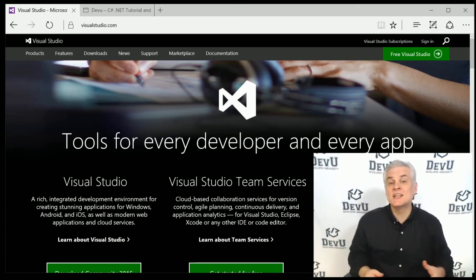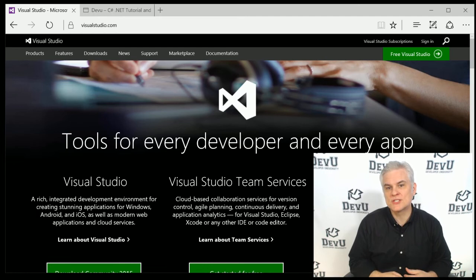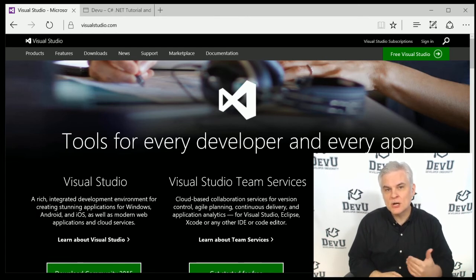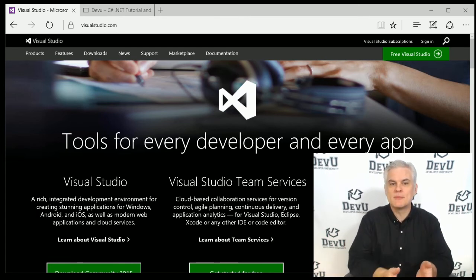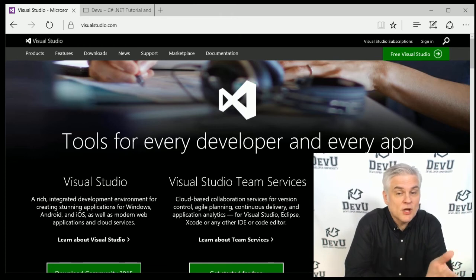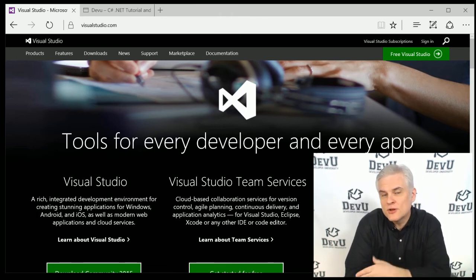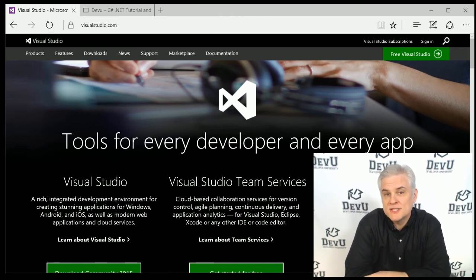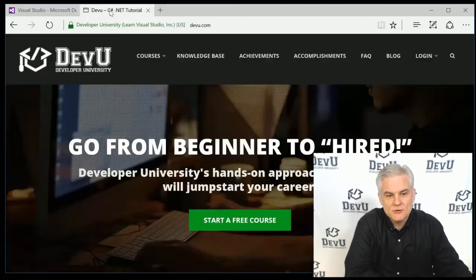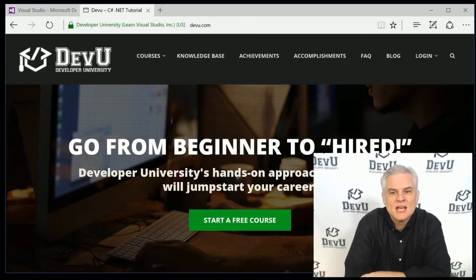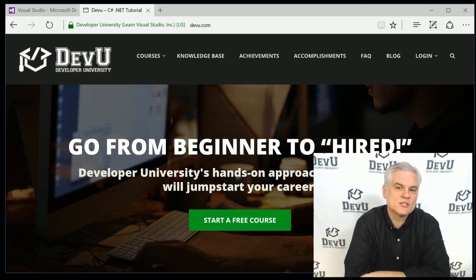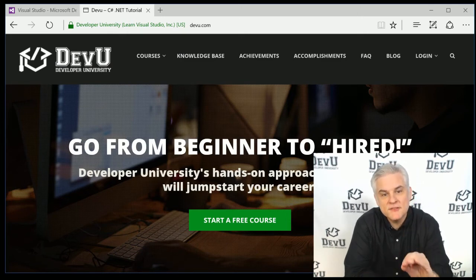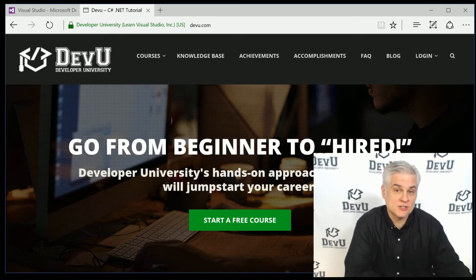If you're interested in an even more comprehensive version of this course, of a C Sharp training course that covers a lot more ground and more depth, complete with dozens of coding challenges and over 30 hours of video instruction, then please visit my own website, devu.com, Developer University. You'll also find many other training courses that I've created designed specifically to help you become a professional C Sharp developer someday.